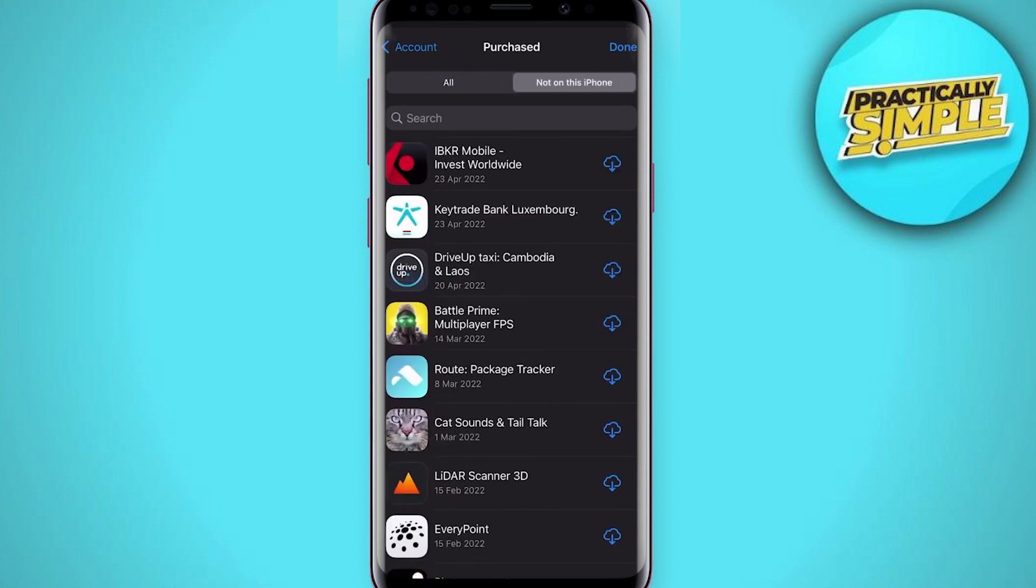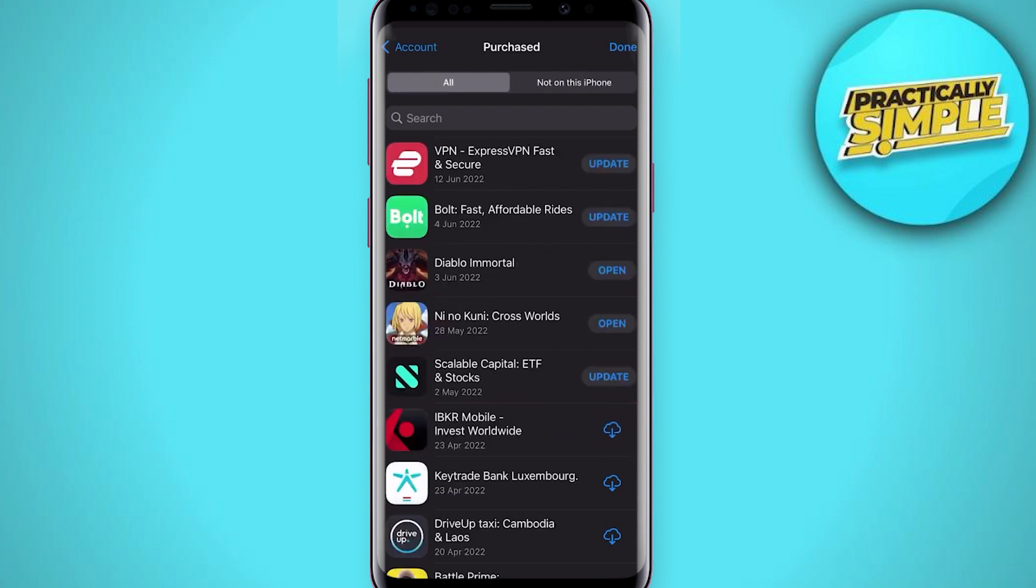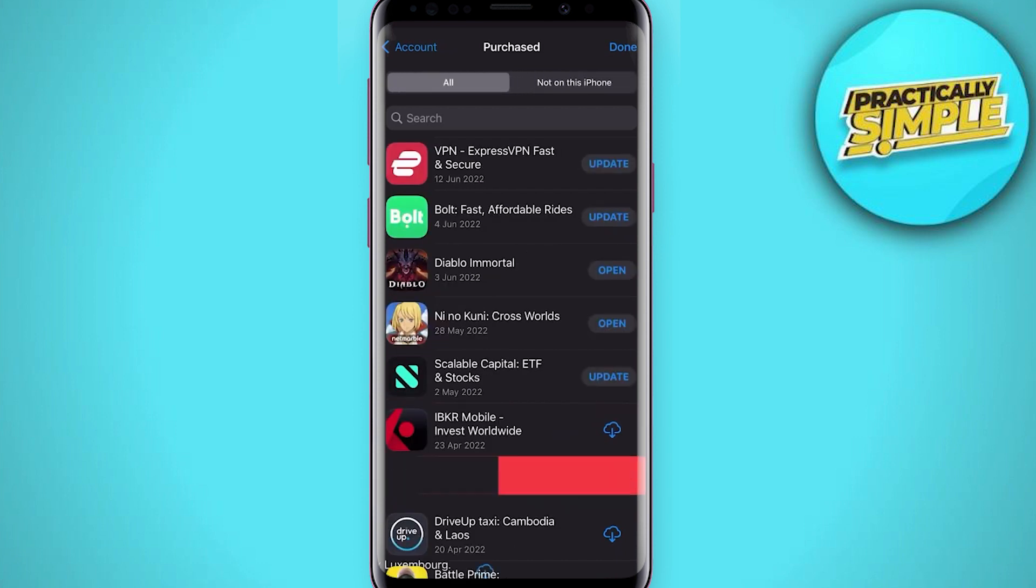When swiping one of these apps to the right, you can proceed to hide the app from this purchase list. This will make sure that these apps will be deleted from your purchase history.